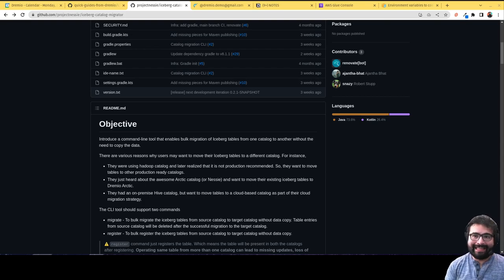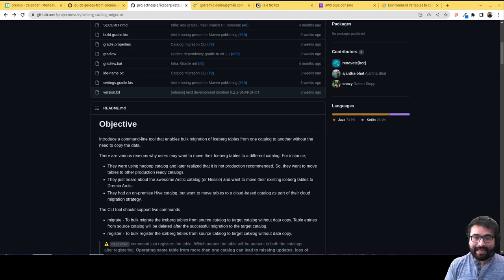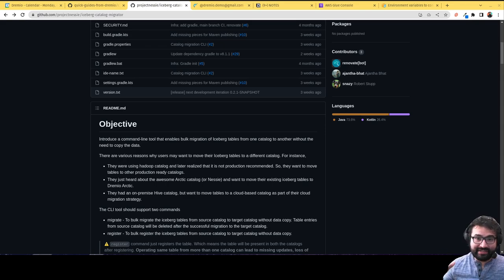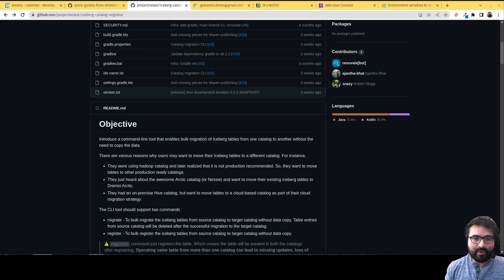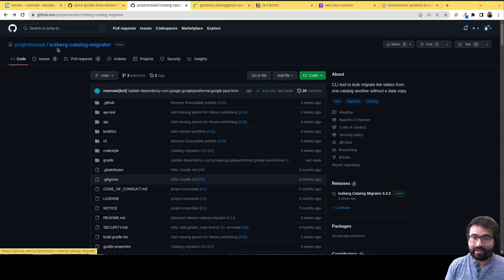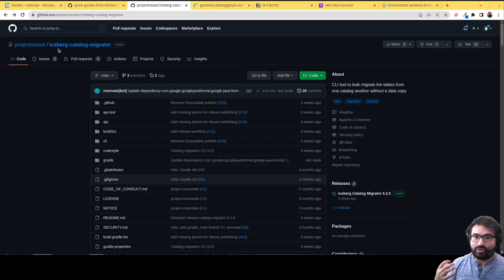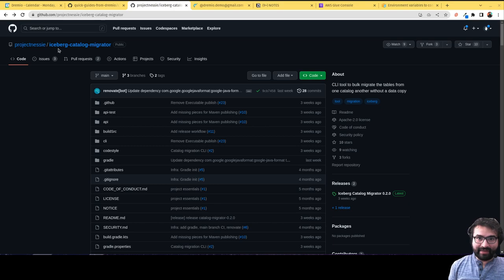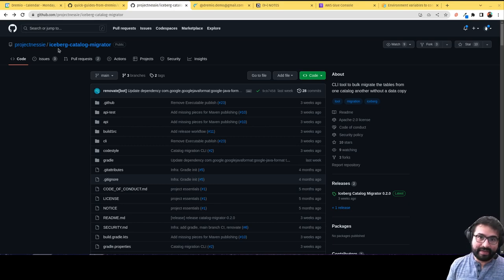Hey everybody, this is Alex Merced, developer advocate here at Dremio, and I want to alert you to a really cool new tool that's part of the Project Nessie project. It helps anybody who's run into this issue where you've migrated to Iceberg and those Iceberg tables have to be part of a catalog.